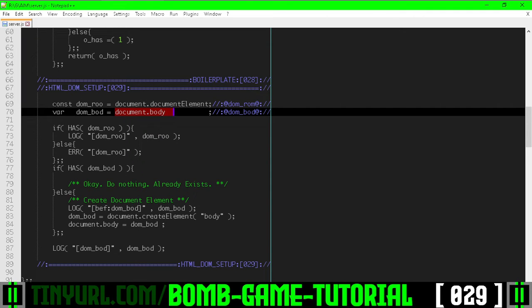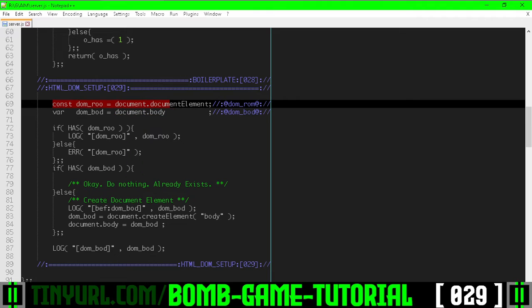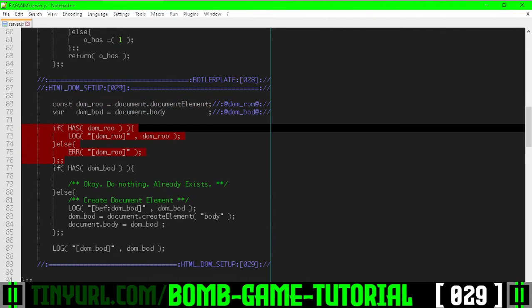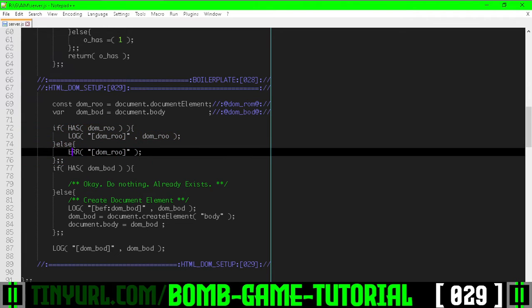And before we get that body, we need to get the root element of the document. The root element always exists, so right here we're going to check and make absolutely sure we're able to get the root element, otherwise we throw an error.